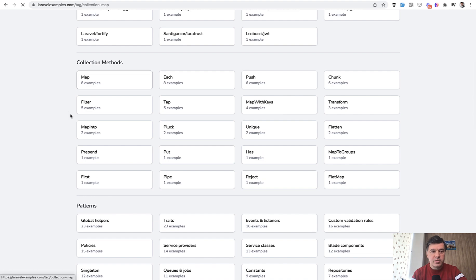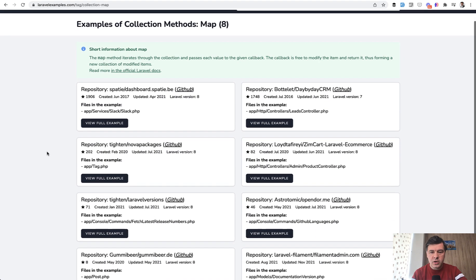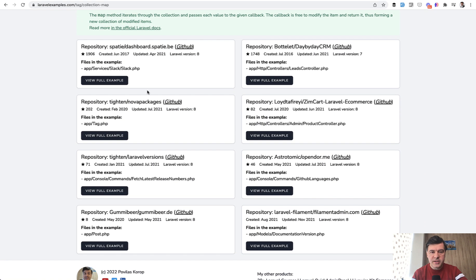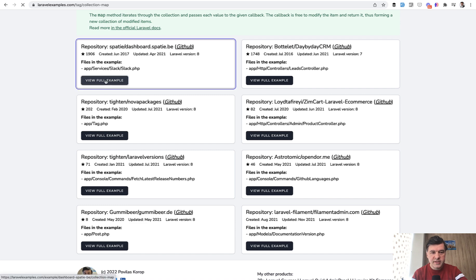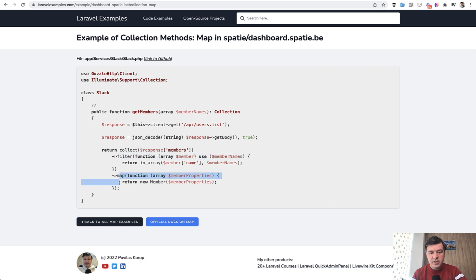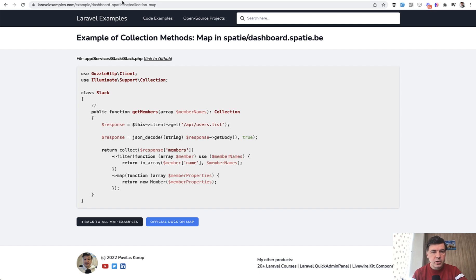So for example, map is one of the tags and you can see how map is used. For example, in dashboard spa TBE with specific file and specific example. So here's filter and here's map and you can go to the actual repository to see full example. So a lot of examples here for free.